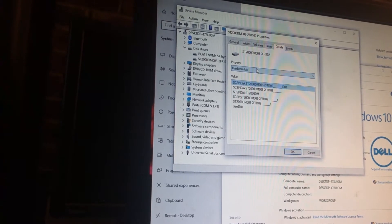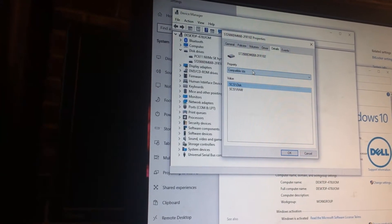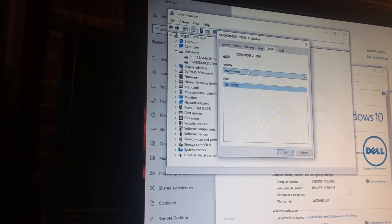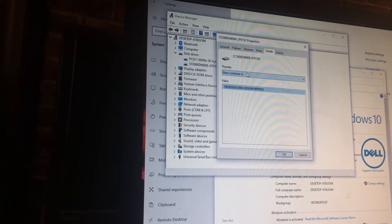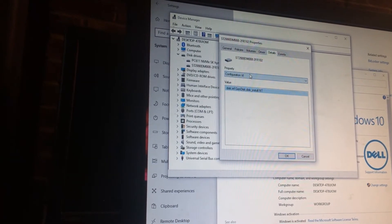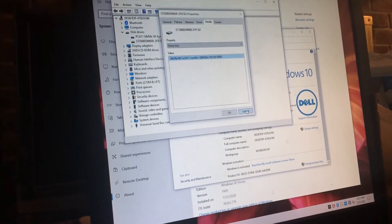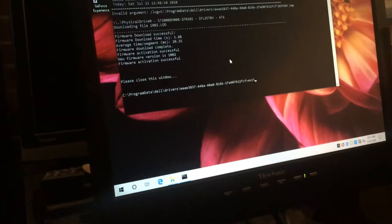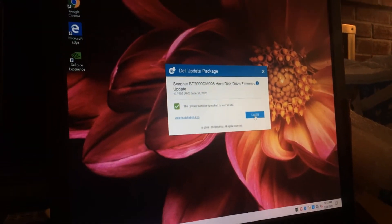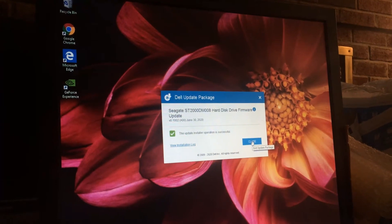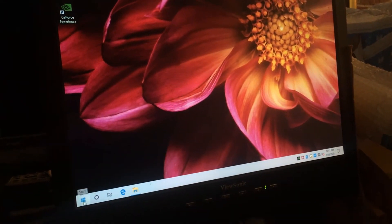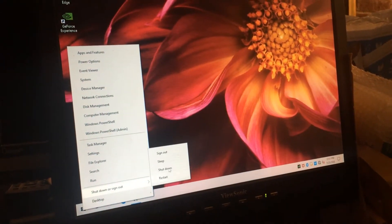We'd have to reboot and see if that changed. Alright, so I'll have to reboot and see if that changed. Yeah, version 1.0.0.2. Alright, so I think it might have to do a shutdown.